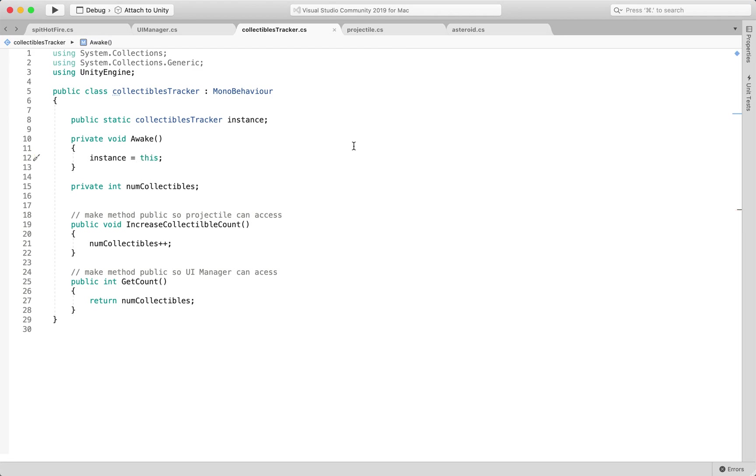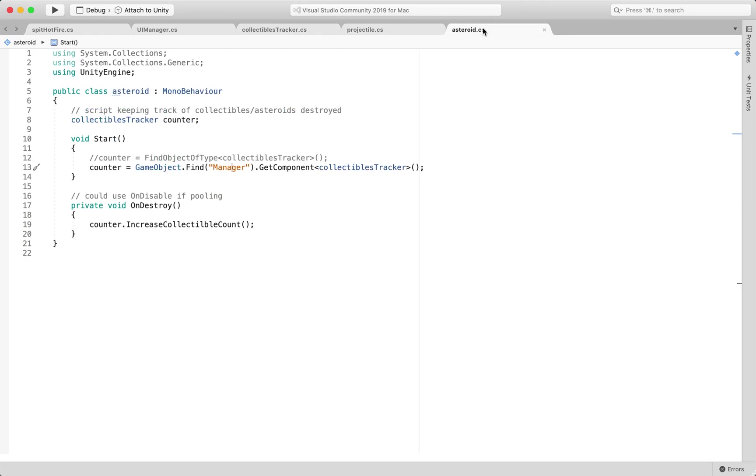and of course all these demos only work for when there's a singular instance in your scene, if you have more than one instance of this collectibles tracker, everything's going to go berserk, and it's not going to work, so keep that in mind,